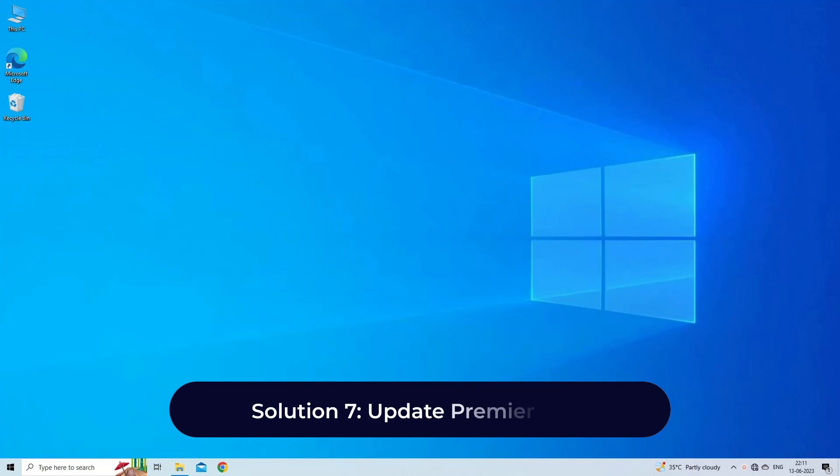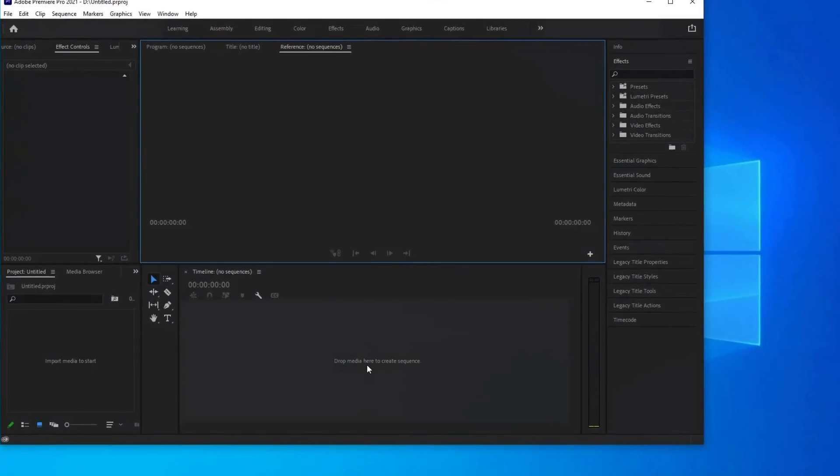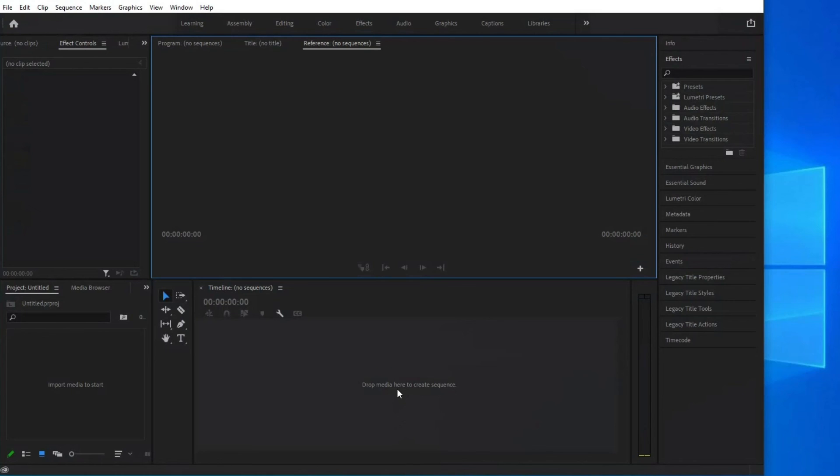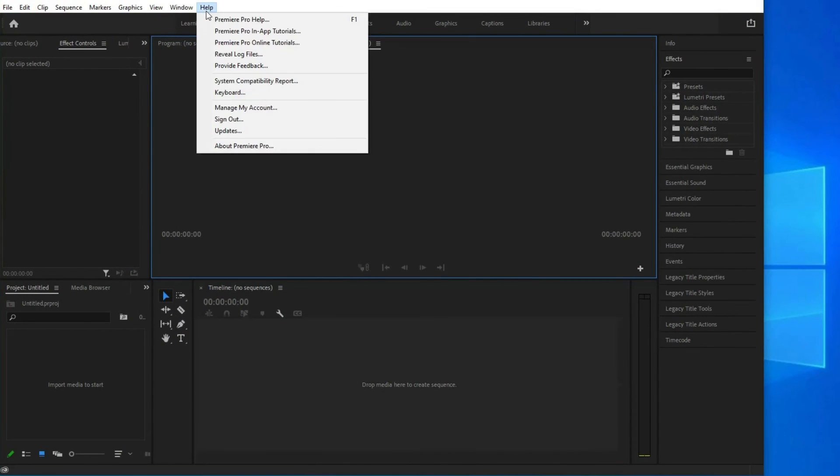Solution 7: Update Premiere Pro. Steps to update: launch Premiere Pro on your PC. Go to Help, then Update, and then you can check for and install any available updates for Premiere Pro.